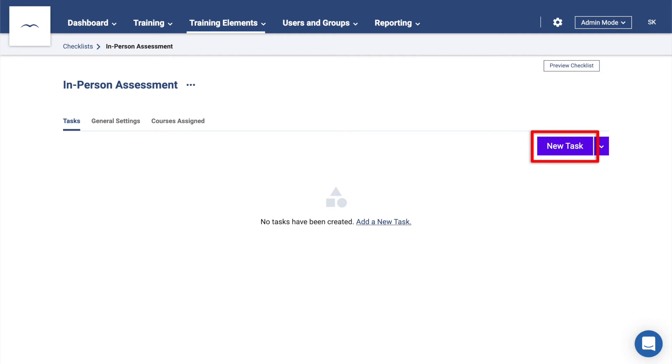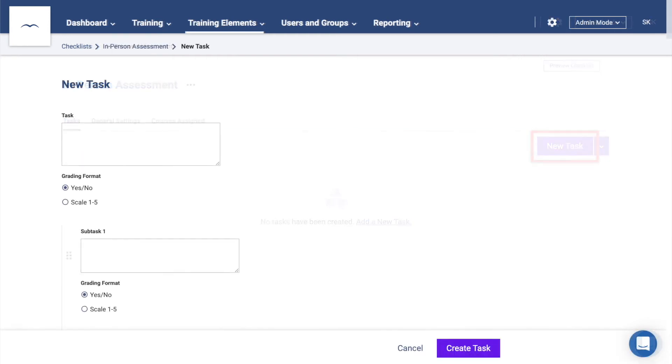Once added, click on the New Task button. This will allow you to add a task as well as any sub-tasks that fall below it. Don't forget to click Create Task once you're done.